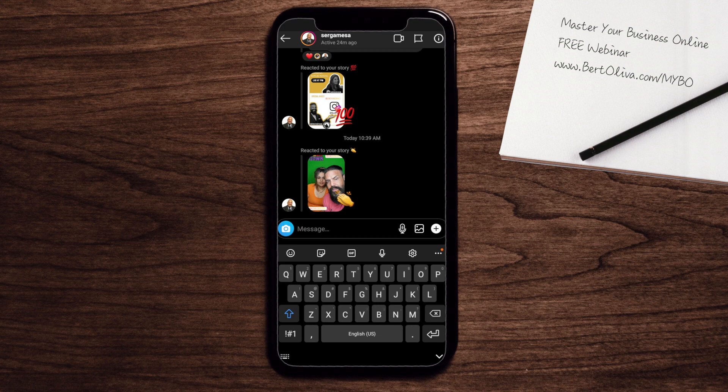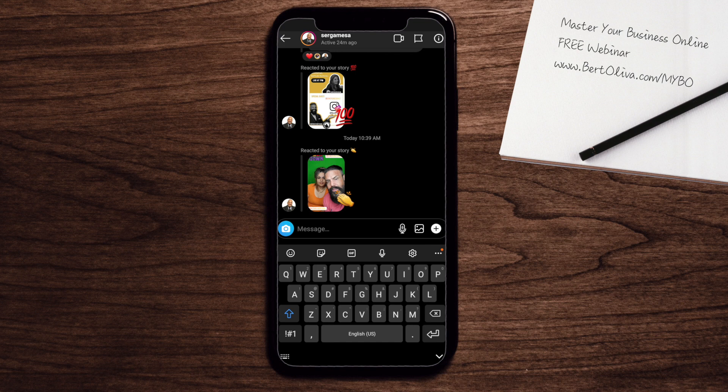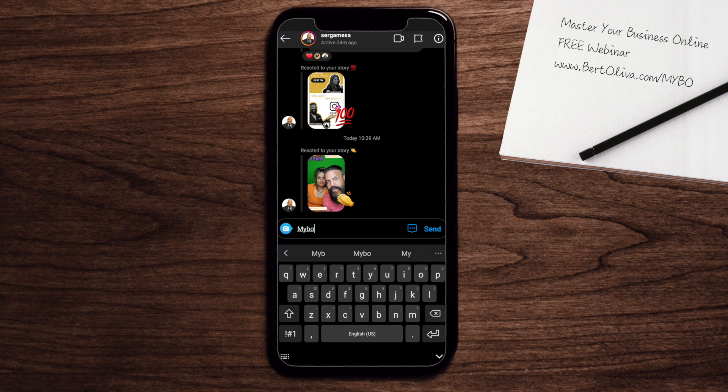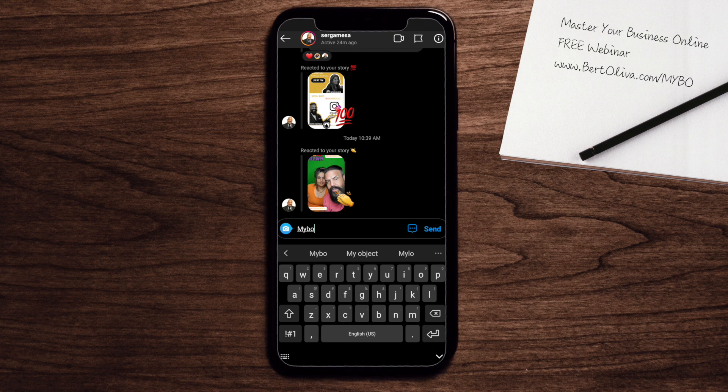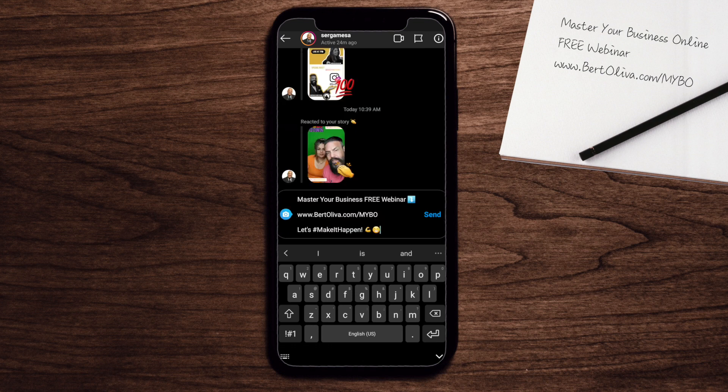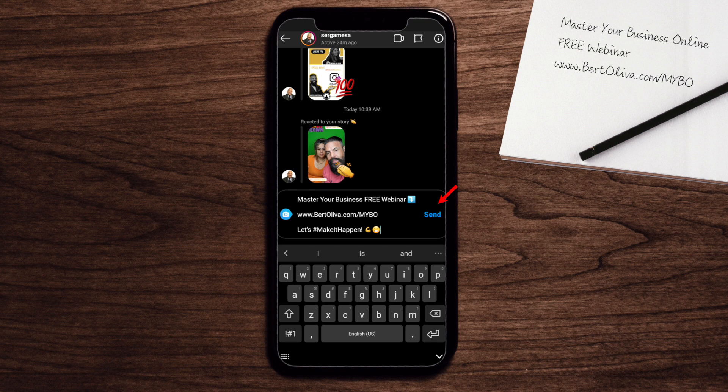For an example, my next webinar is called master your business online. The shortcut is M Y B O. You notice a little blue button pops up right next to the send button. Once you click on that little button, there is the quick reply already set up.